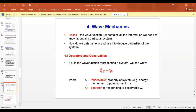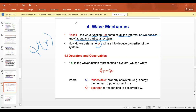The wave function contains all information we need to know about a particular system. So how can we find these properties? That information is deduced from the wave function. We have operators in quantum mechanics. Operators are related to quantities, and those quantities which can be measured are known as observables.